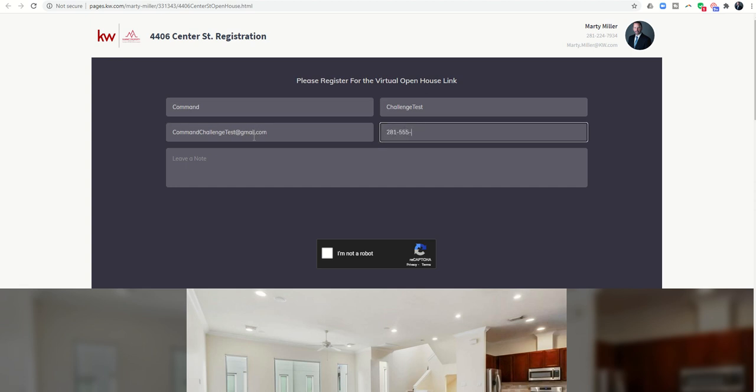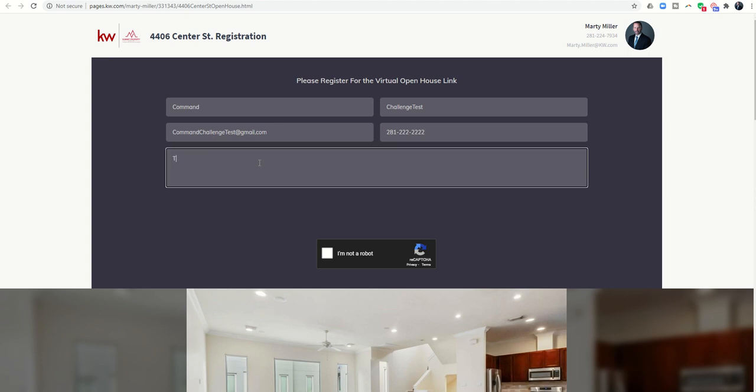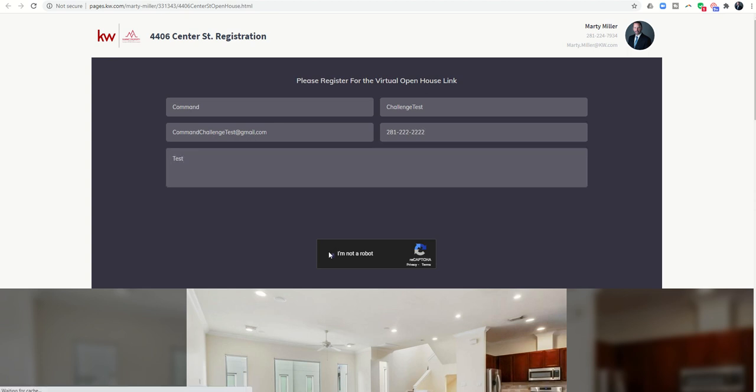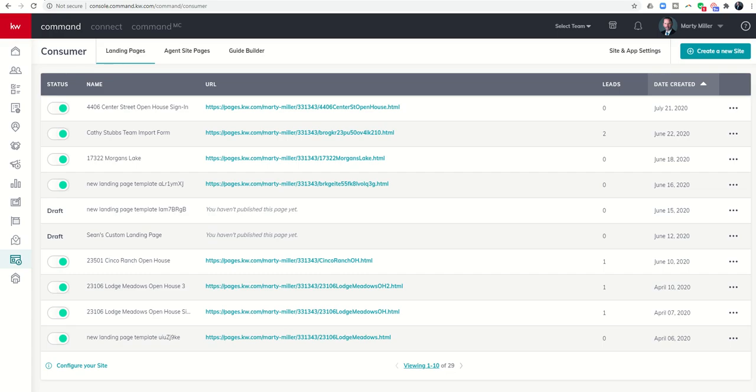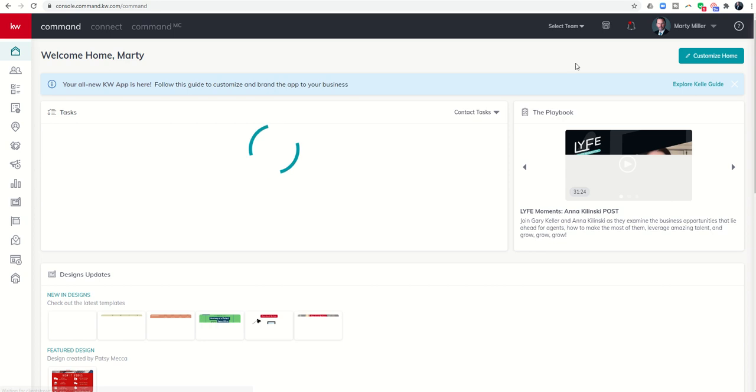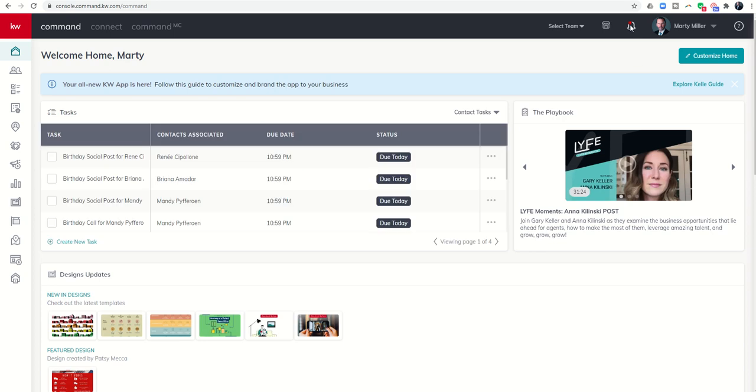They're going to click I'm not a robot and then send that over. Then it'll say thank you, your information has been submitted. In command I should start getting alerts that somebody has filled out my form.